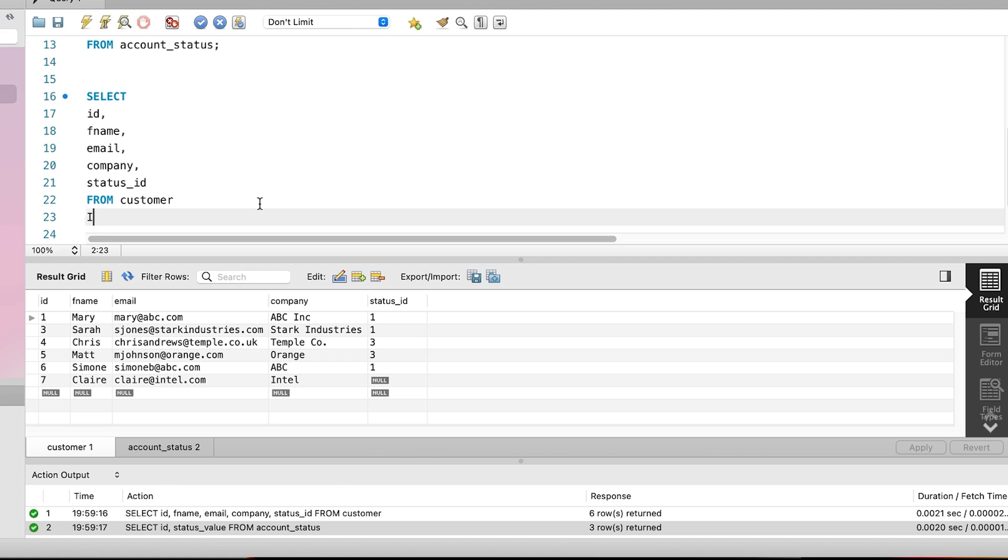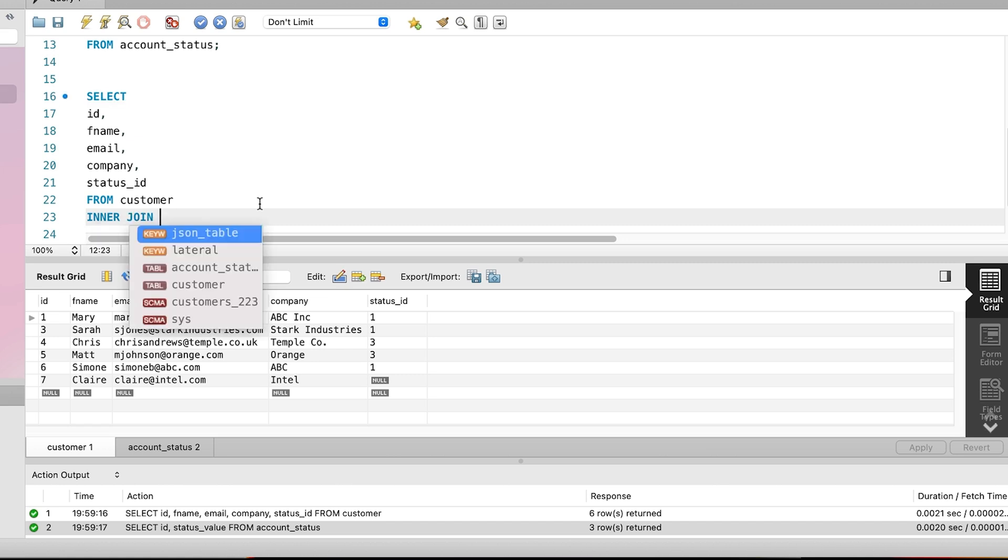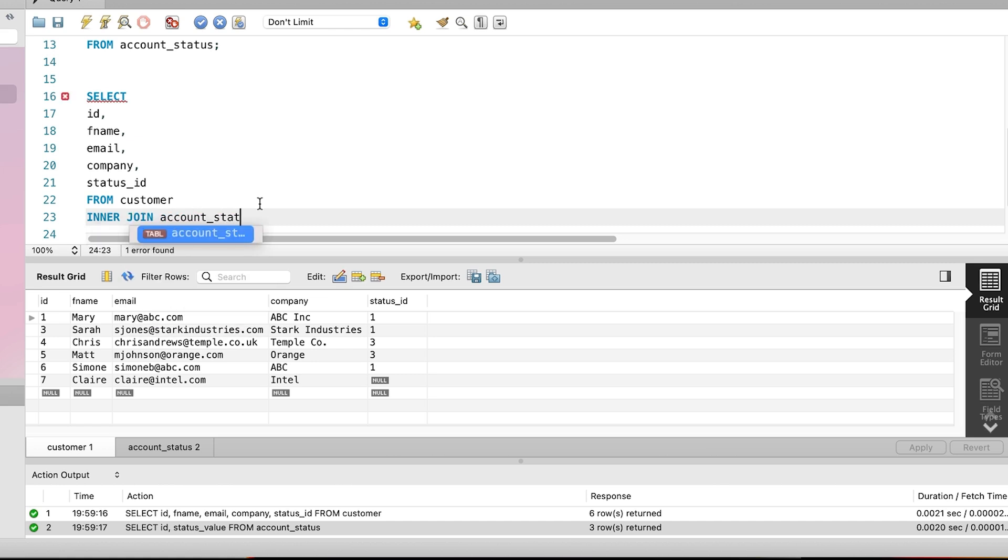To actually add this to our query, we add the words inner join after the name of our table, which is customer in this example. Then we add the name of our other table, which is account_status. Next, we need to specify how these two tables are related.